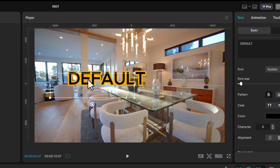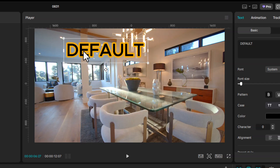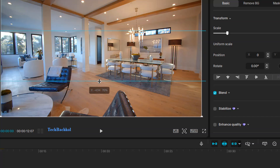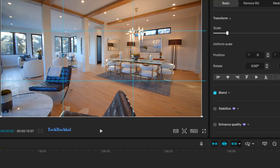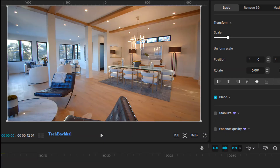Having trouble aligning text or elements perfectly in CapCut? Don't worry. Today I'll show you how to turn on rulers and guides, so you can edit with precision and make your videos look professional.